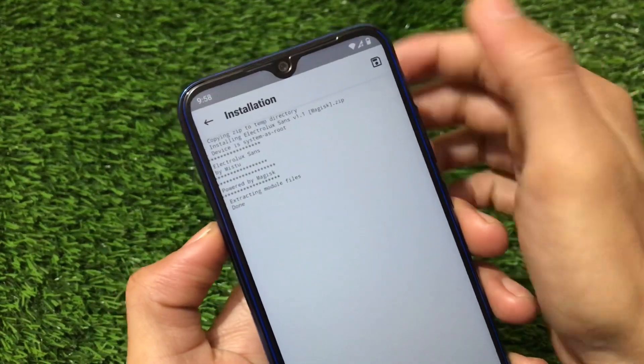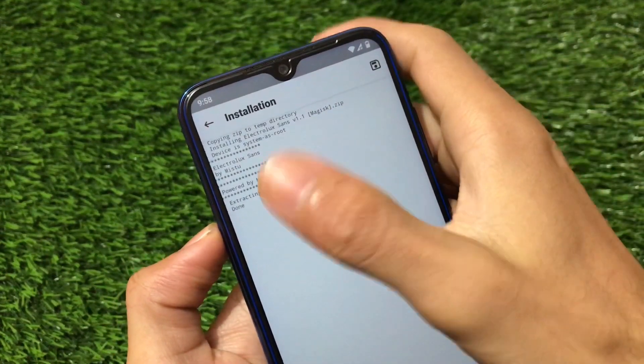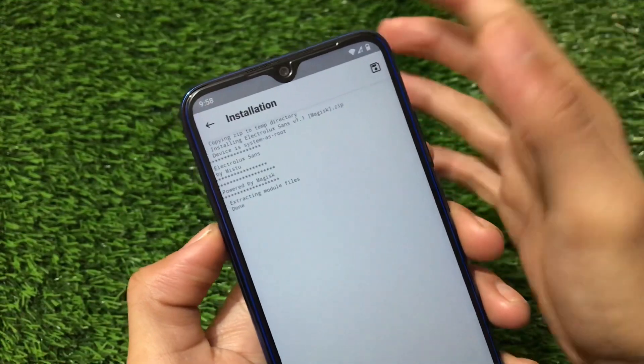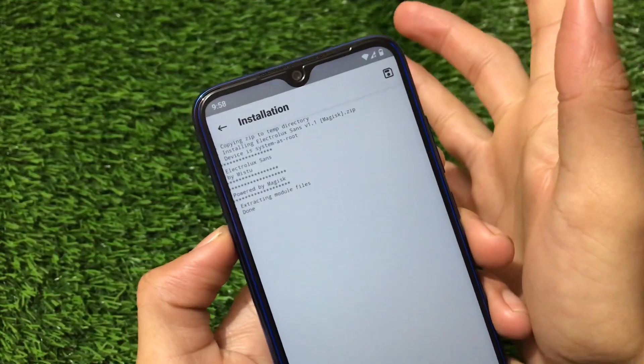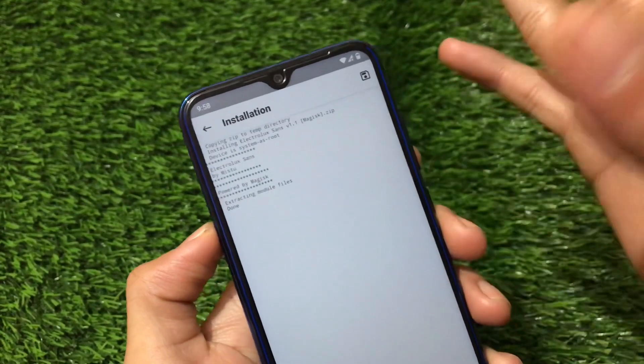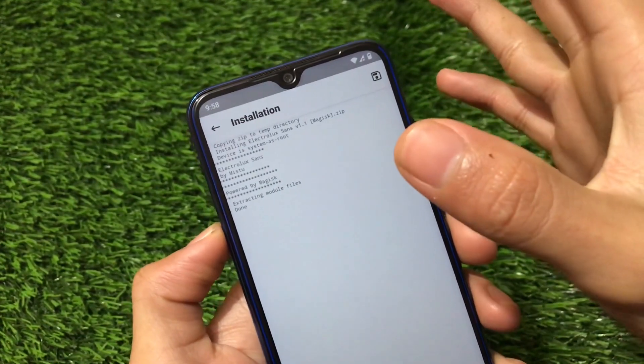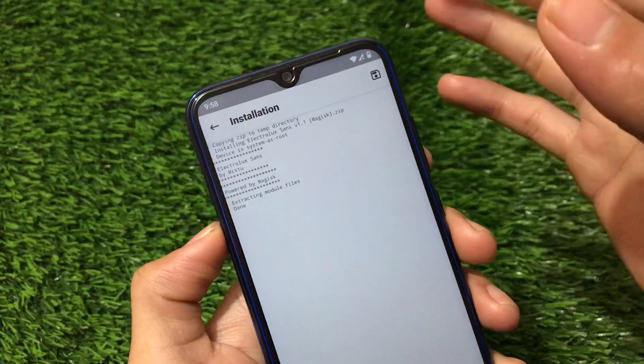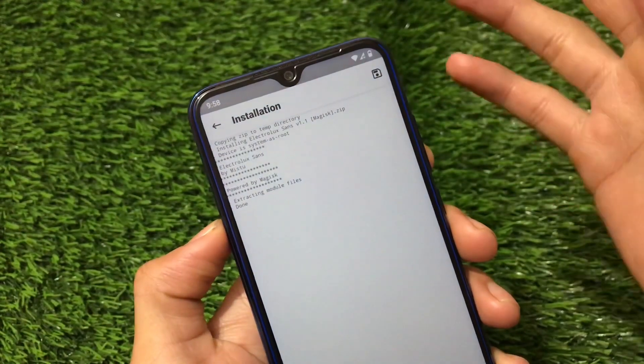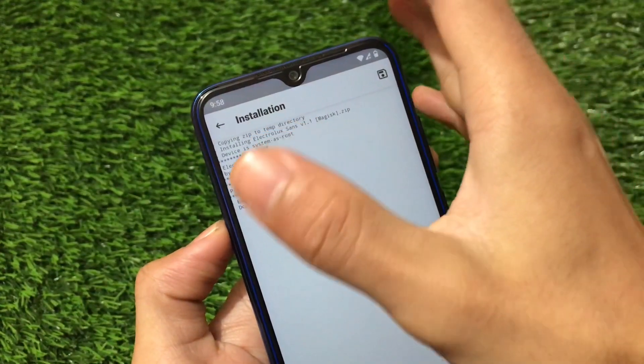Just click here and it will not take much time. You can see it extracting module files, and it's done — it really doesn't take much time.